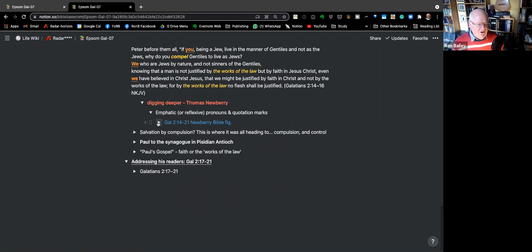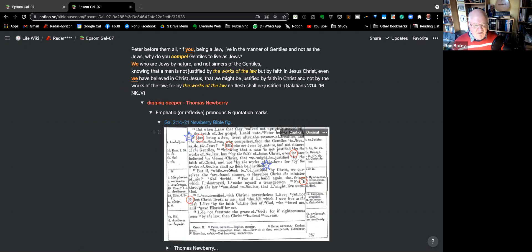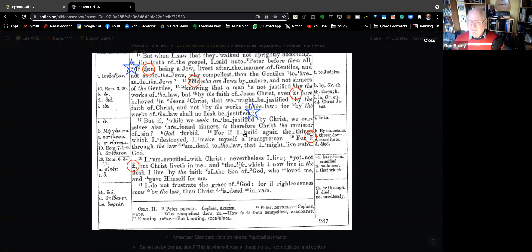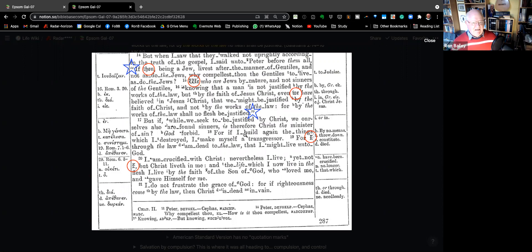I'm going to introduce you to the Newberry Bible. Many of you have them on your bookshelves, but I'm not sure how many people actually dig into them and use them — it is a bit of a learning curve. The thing about Newberry is that he's basing this on the King James Version but he's added all kinds of little printer's marks to give indications. They are very helpful particularly with his prepositions, because the King James Version was a bit woolly with its prepositions and also with its verb cases.